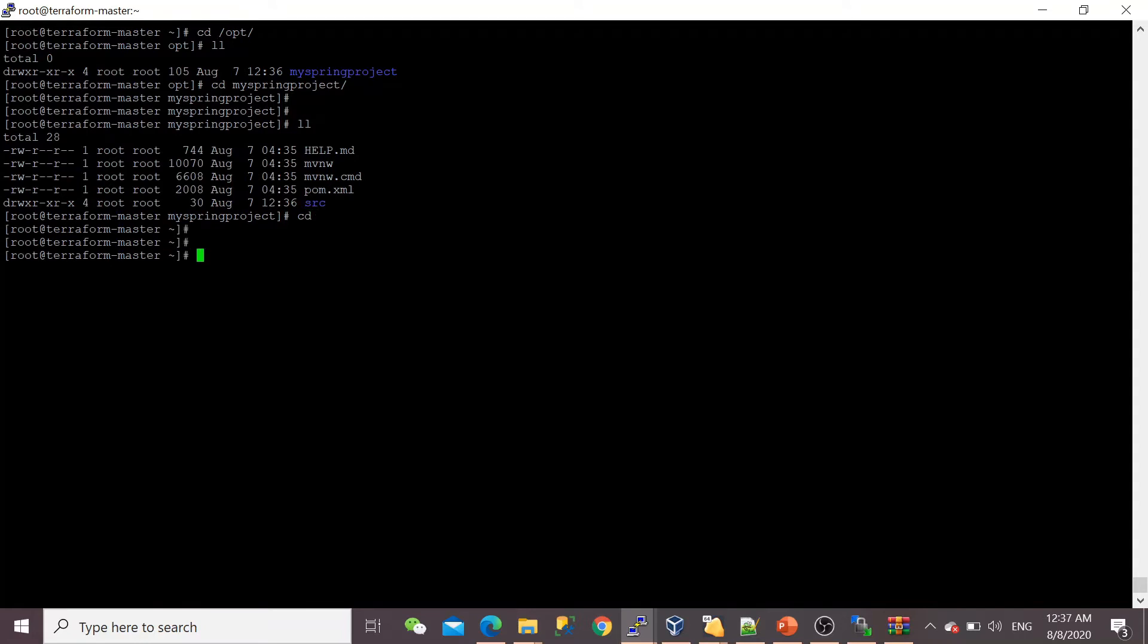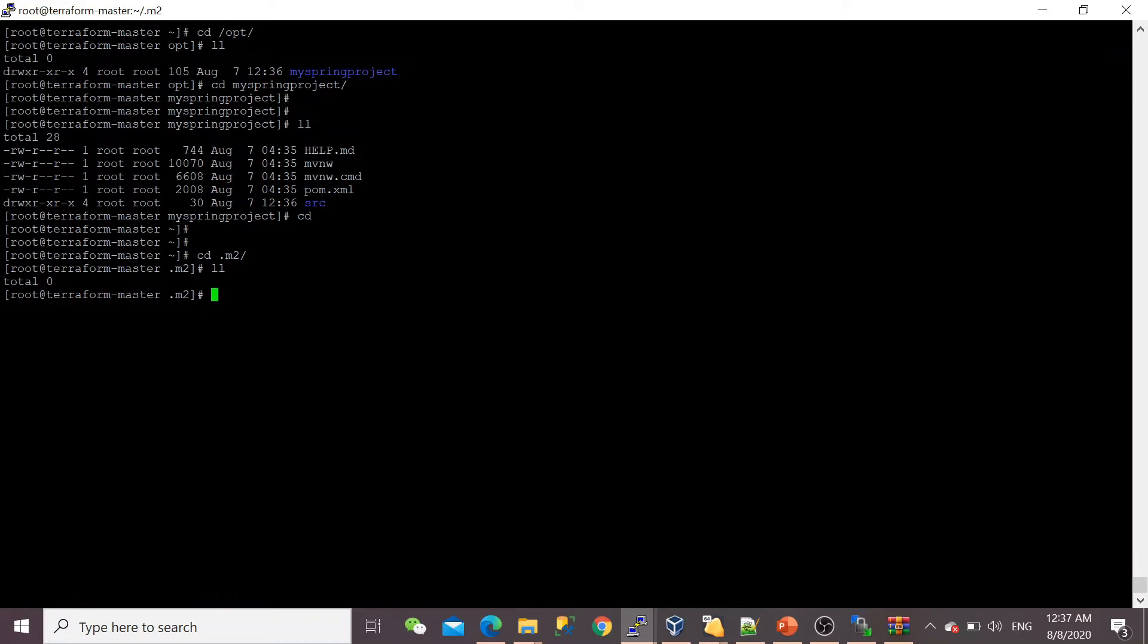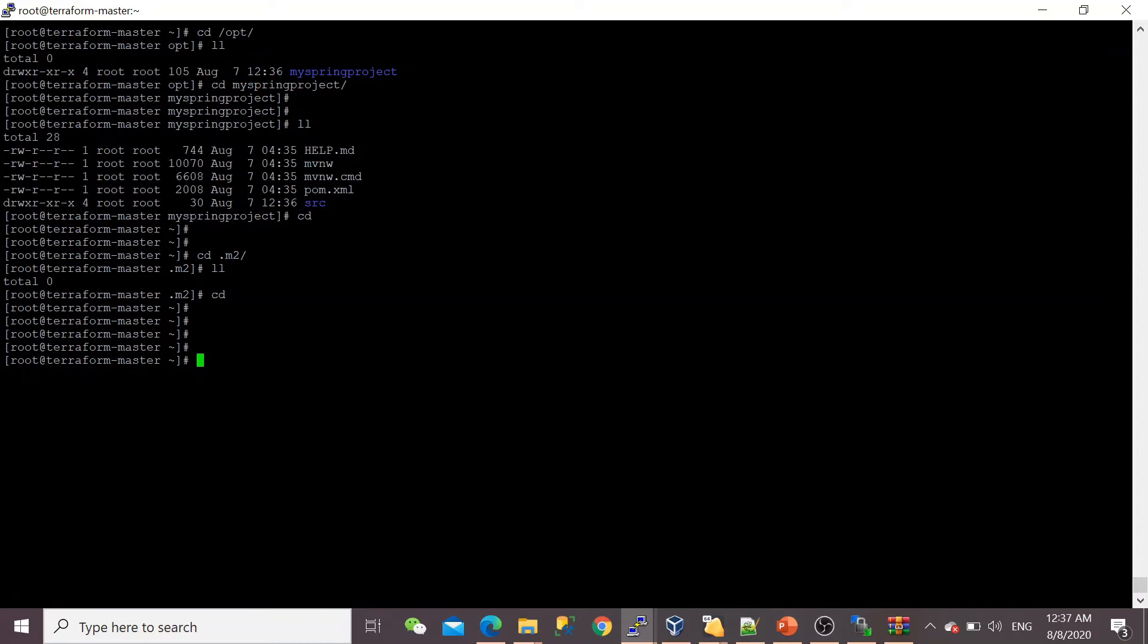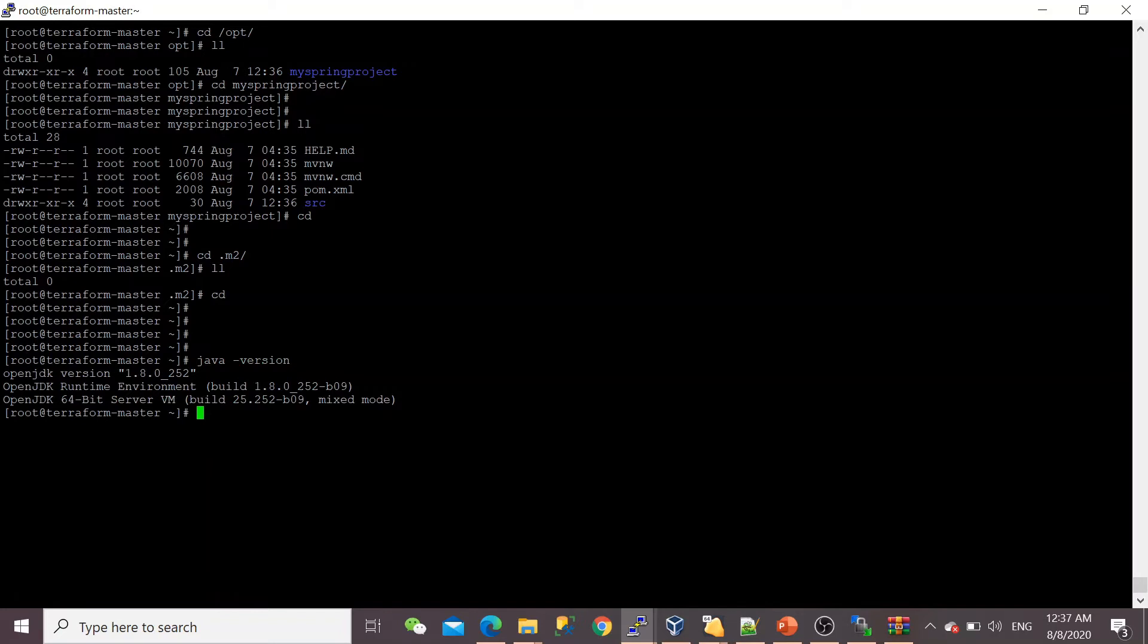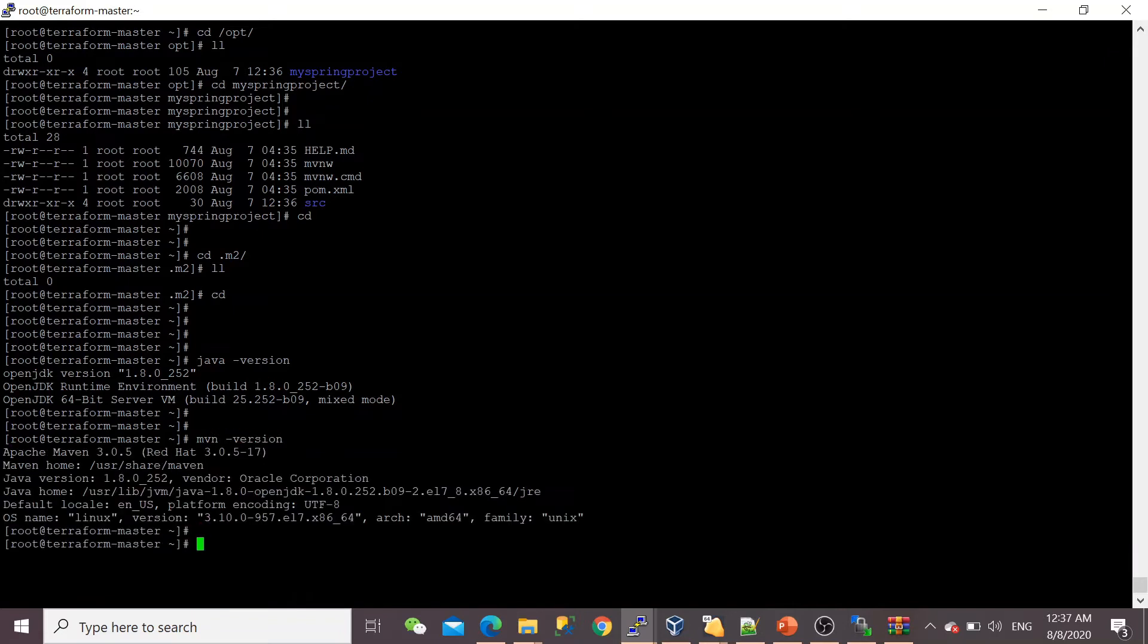This is my Spring Boot project, which I've just created. Let's check the .m2 directory—nothing is there. Usually, when you start building your project, then the repository directory will be created here. Before that, you need some prerequisites like Java installation. Since my project requirement is Java 8, I've already installed OpenJDK 1.8. You need Maven as well—I'm having version 3.0.5.